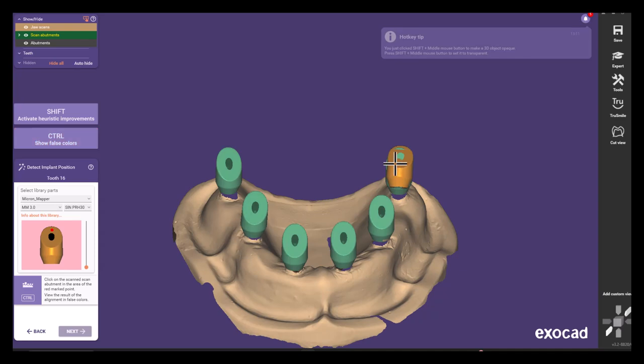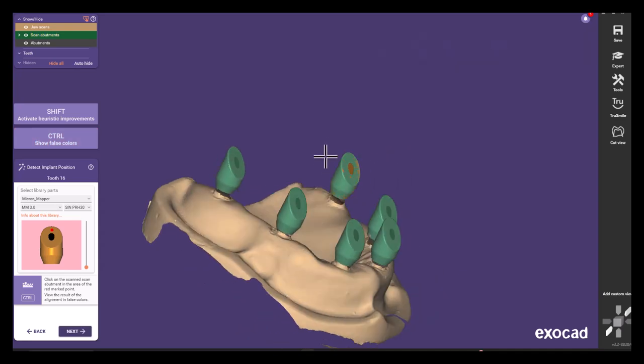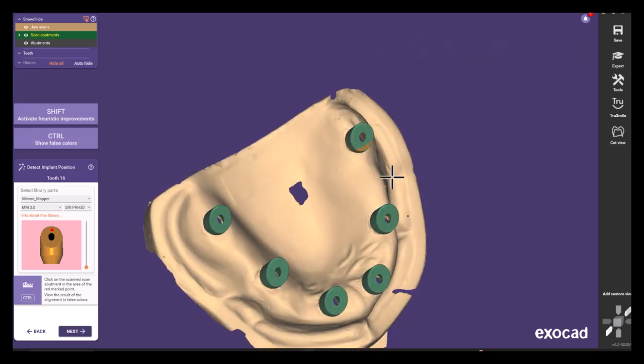And as you can see now the alignment between the scan flag and the actual scan is perfect.